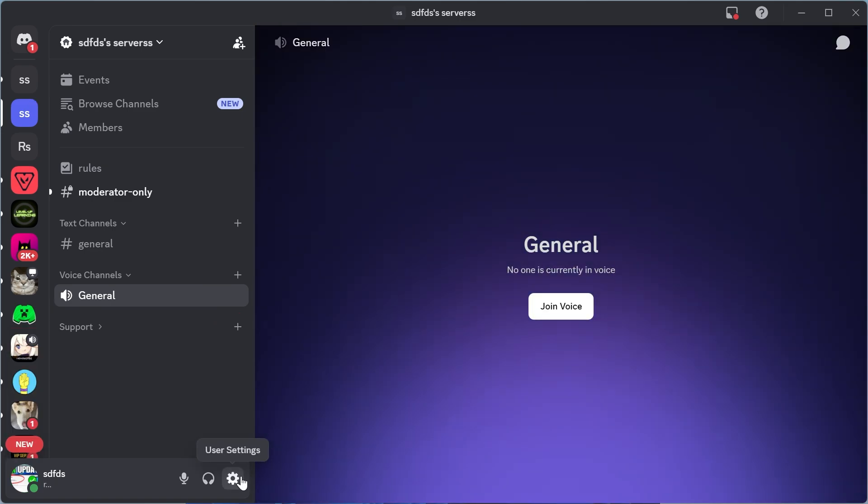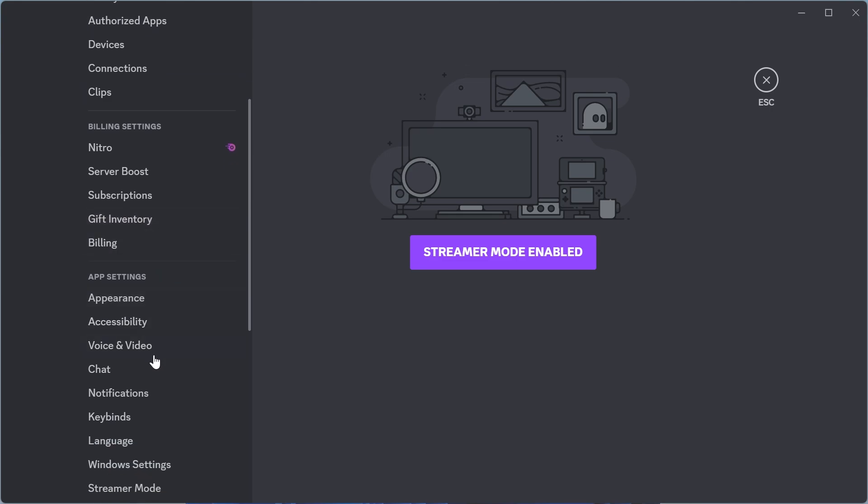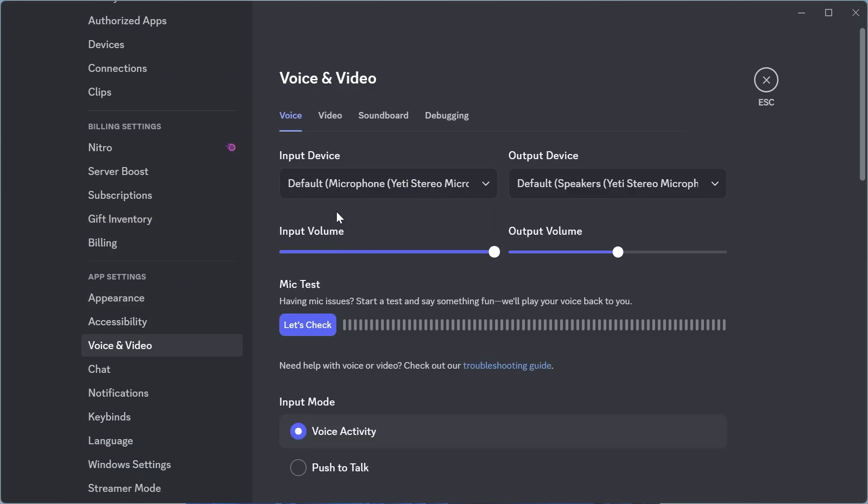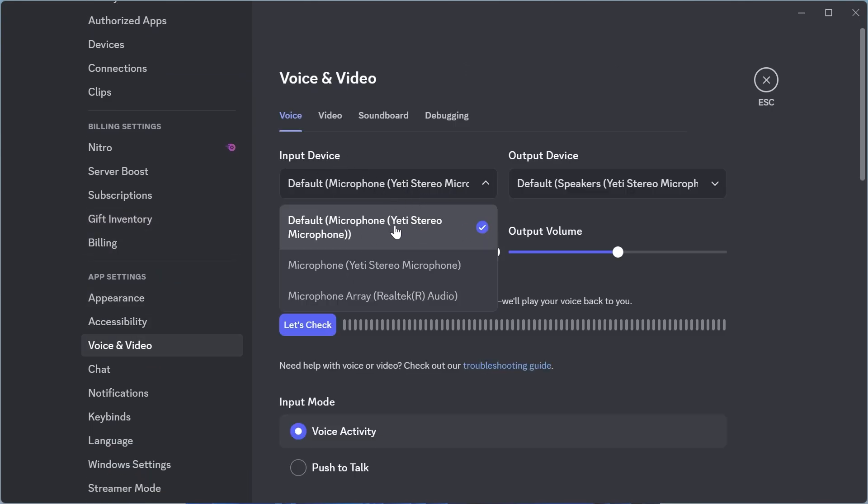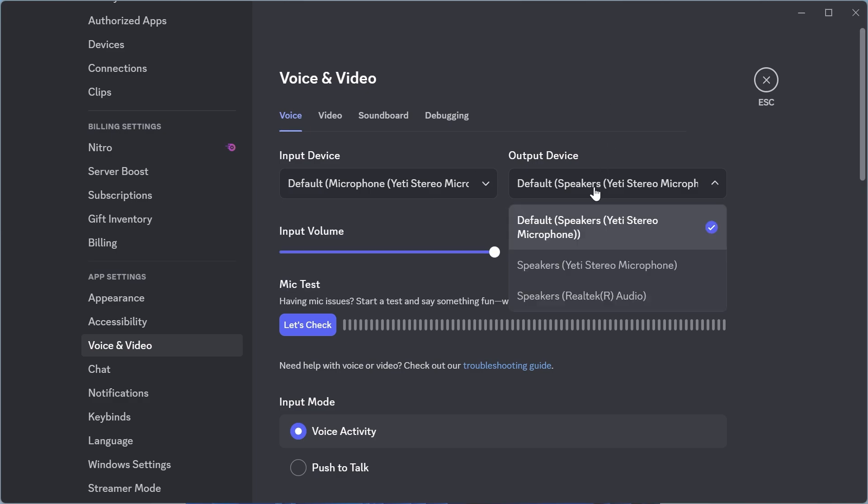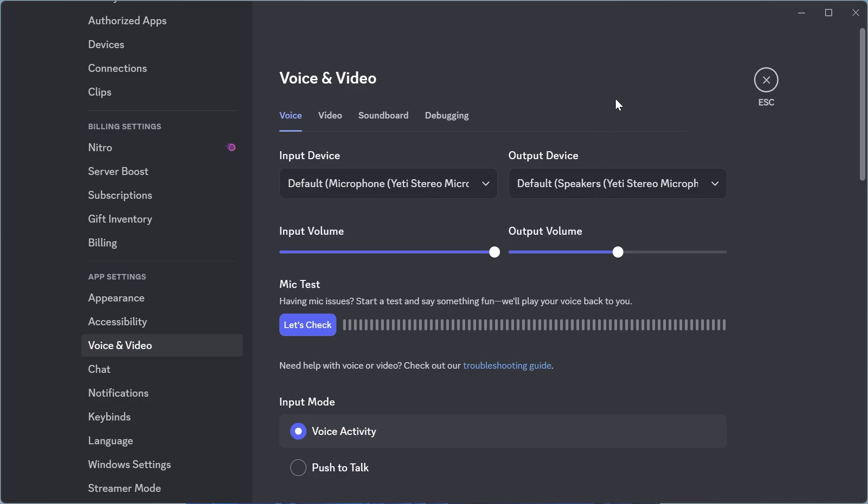Now click on user settings in the left hand side and then scroll down and click on voice and video. Make sure for the input device this is where you select your microphone, and for the output device this is where you want to select your speakers or headphones.